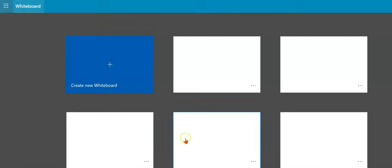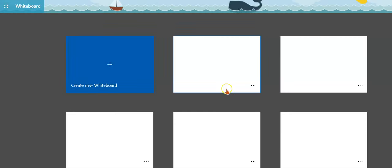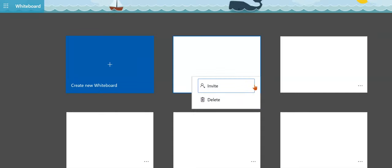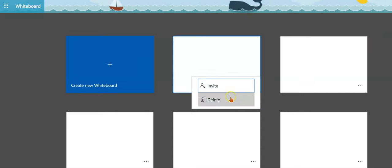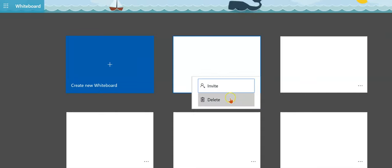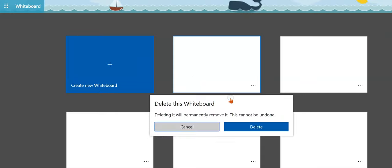By clicking on My Whiteboards, you go back to your dashboard. You'll notice the ellipses in the bottom right corner where you can click on Invite or Delete one of your boards.